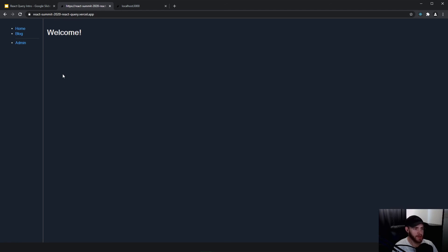He's posting and creating awesome stuff for the React community every now and then, so definitely give him a follow. He also made this app that really shows you the difference between an app built without React Query and one built with React Query with caching in place.